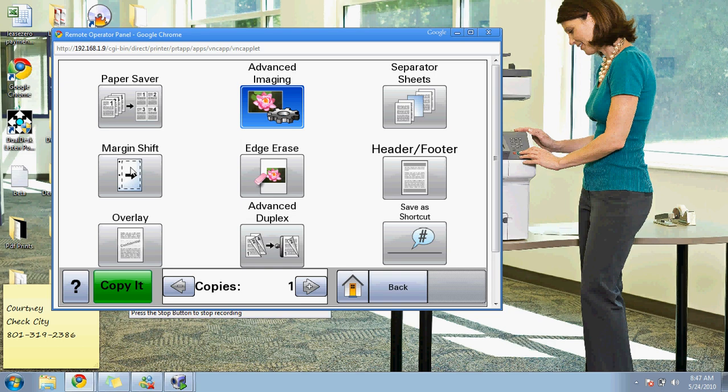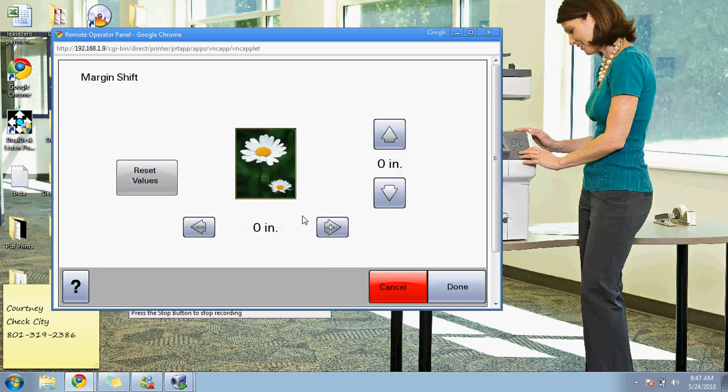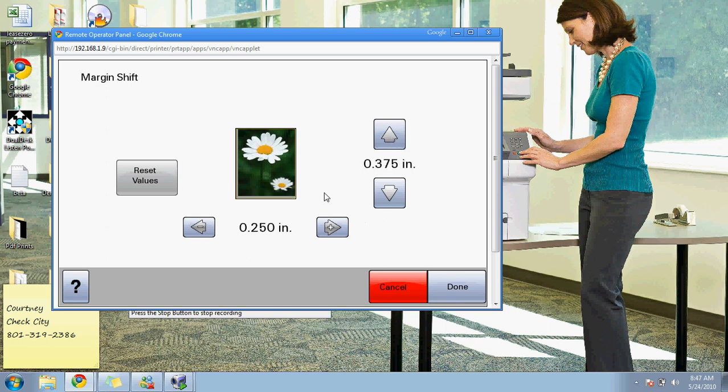You can do a margin shift if you need to create a margin because you're going to hole punch something or put it into a flip chart. You can tell it at the top or at the bottom to remove whatever it is that you're trying to accomplish.